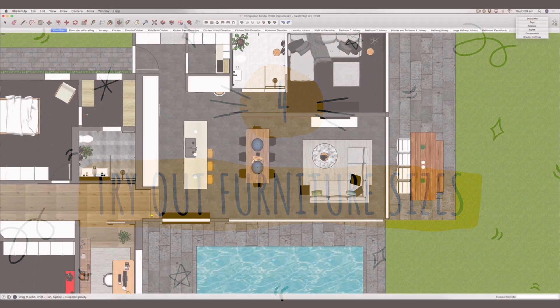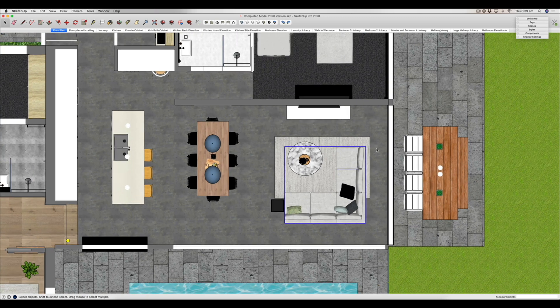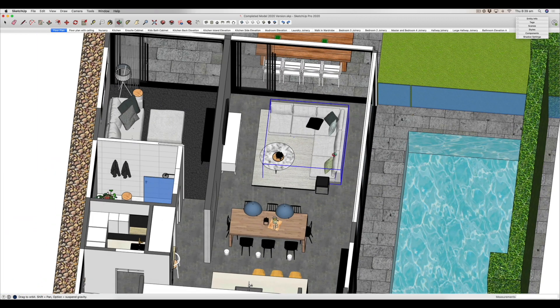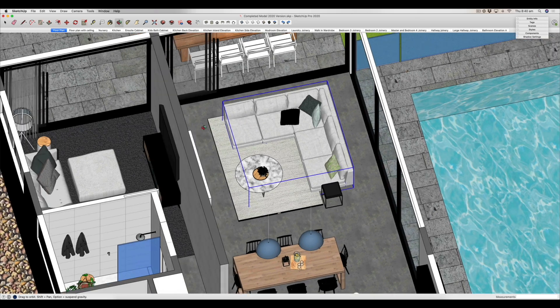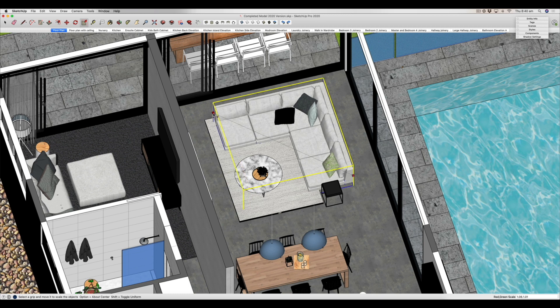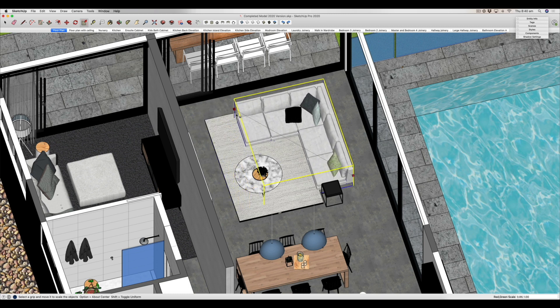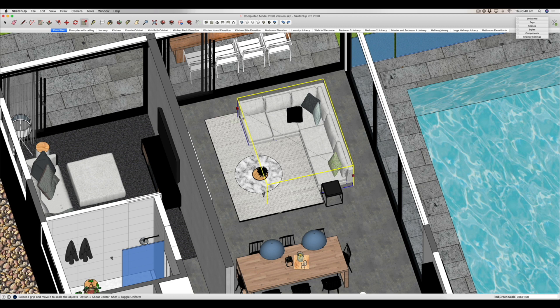Fun thing number four is that you can actually play around with different sizes of furniture. Say in this living room you wanted to think about what size sofa would work well — the really great thing is that once you bring in furniture, you can actually just customize the sizes and work out exactly what will fit in your space before you go to the shop and spend a lot of money. It's simply a matter of clicking on the scale button and you can just change the size of the furniture to suit what you think you would like.